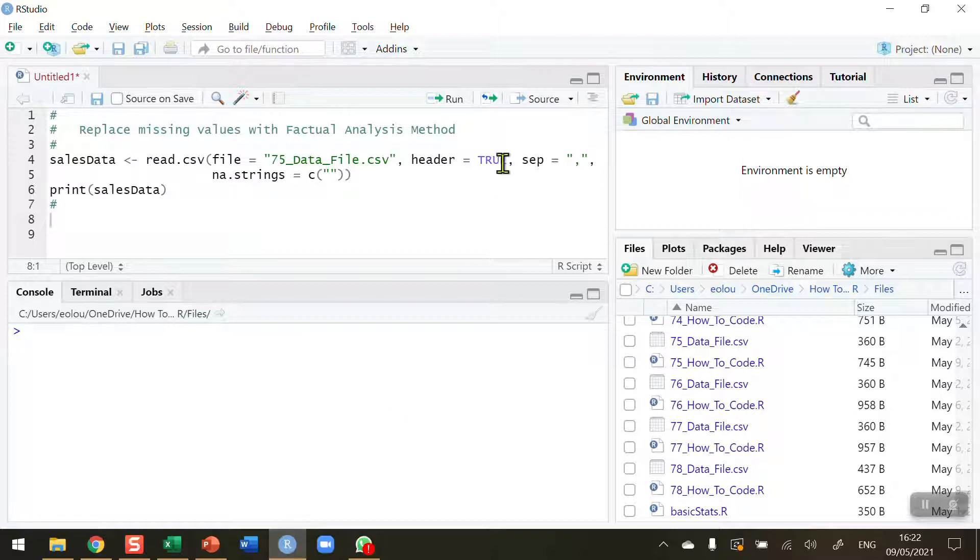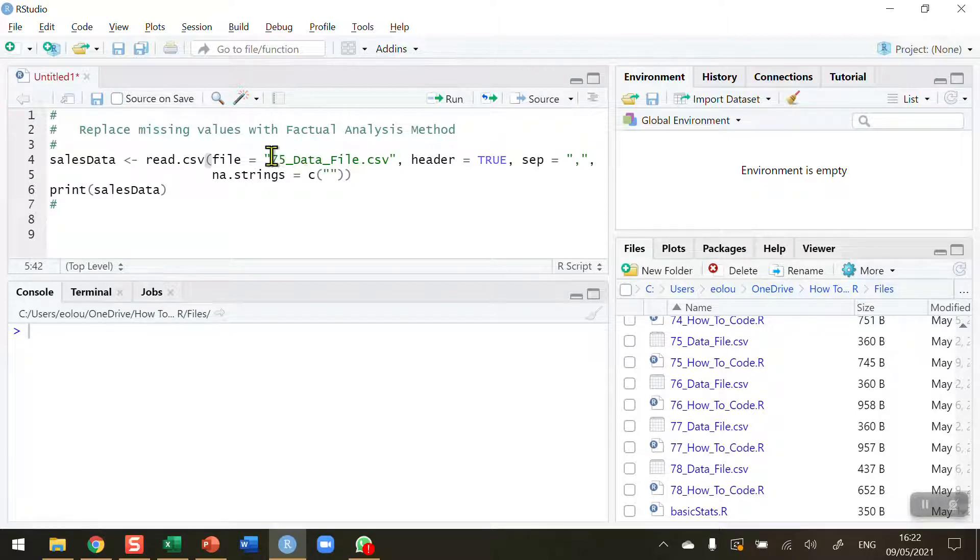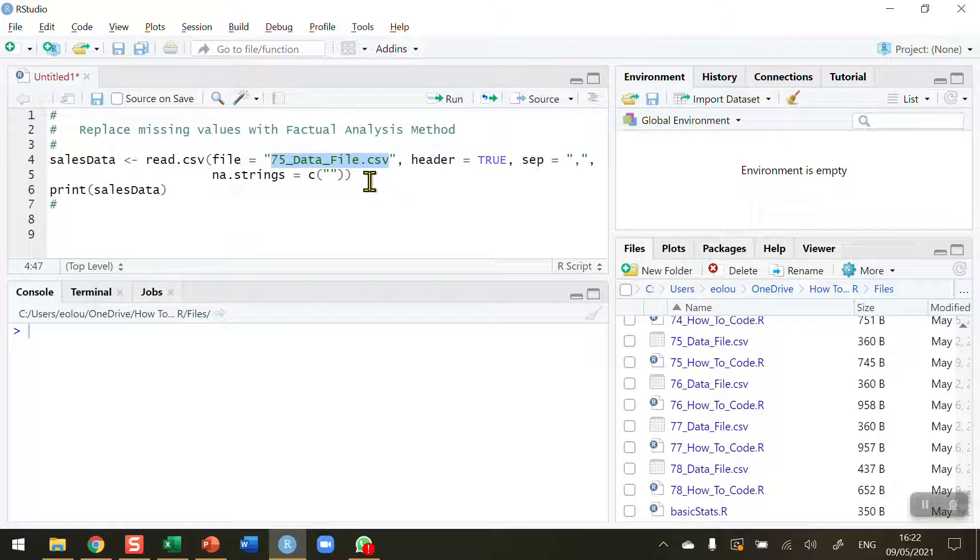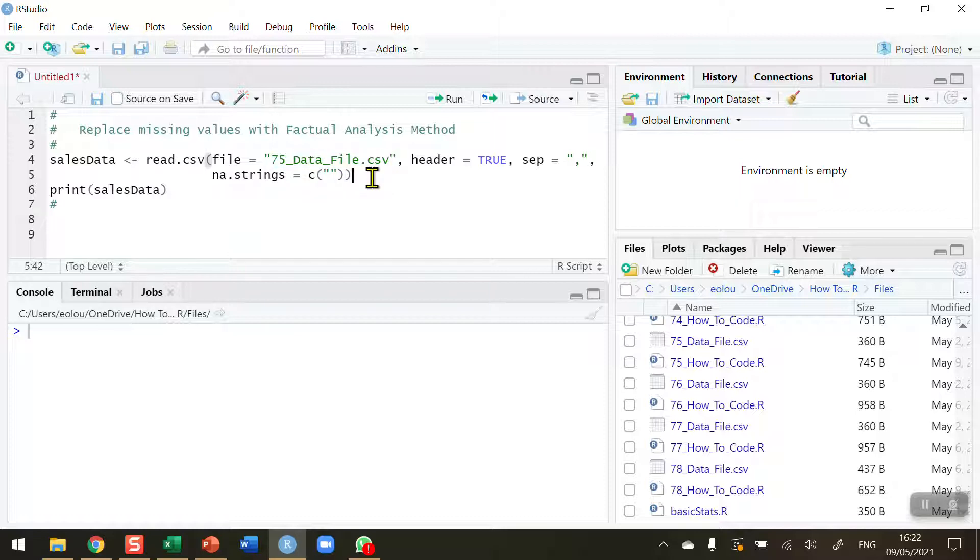Let's take a look at a data set to explain what we're going to do. This data set is called 75_data_file.csv. You'll find this sample file along with all other sample files and R scripts for this series of videos on my GitHub page, and you'll find a link to that in the information section beneath this video.